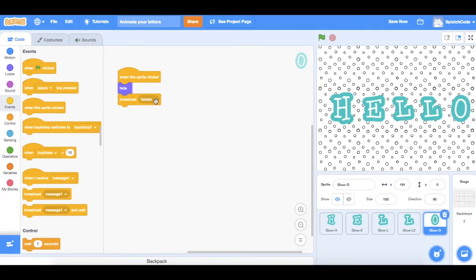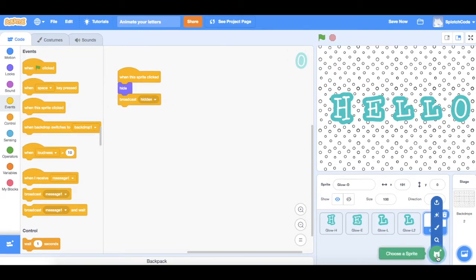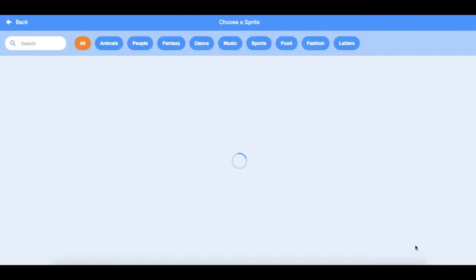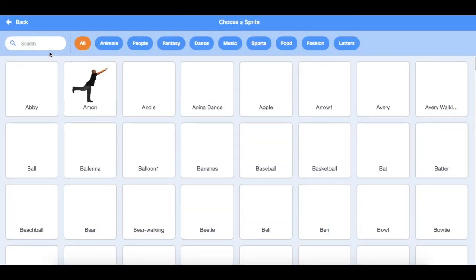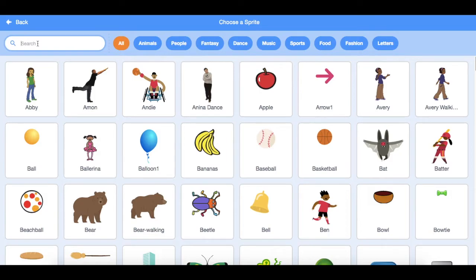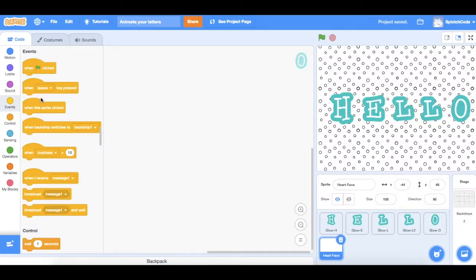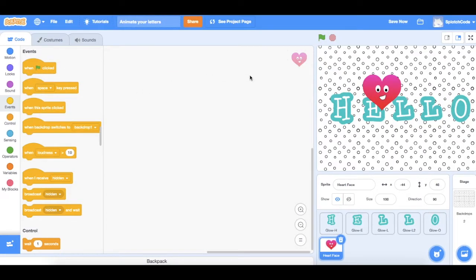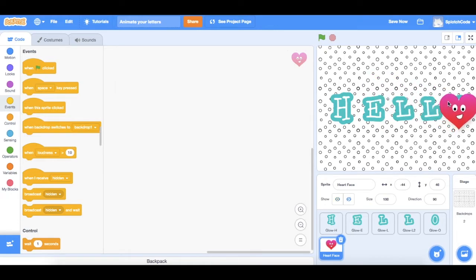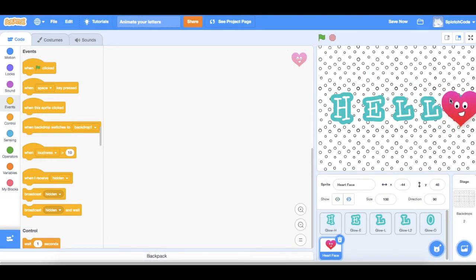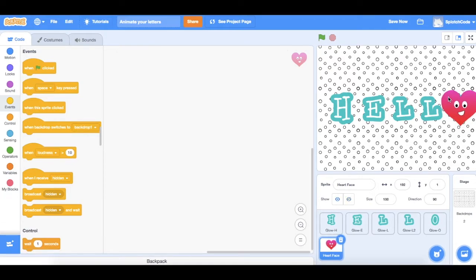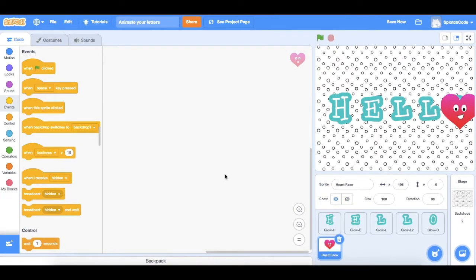Let's go and pick another sprite now, so I'm going to go in and I'm going to choose this heart face. Now I need to make sure it's sitting in the same spot where the O will be. Okay, there we go. So now we need to put some code in for the heart to tell it to be hidden at the start and then we'll show when it gets a message to say that the O has been hidden.